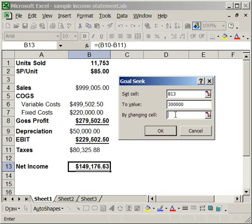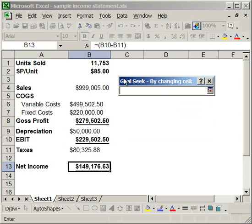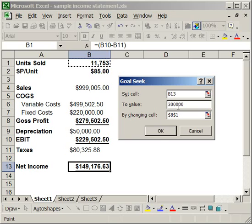This is why you have to have all the cells linked. Otherwise, it's not going to work. So, I want to change the cell for units sold to see how many units have to be sold. Click this button, units sold. Now, click OK.